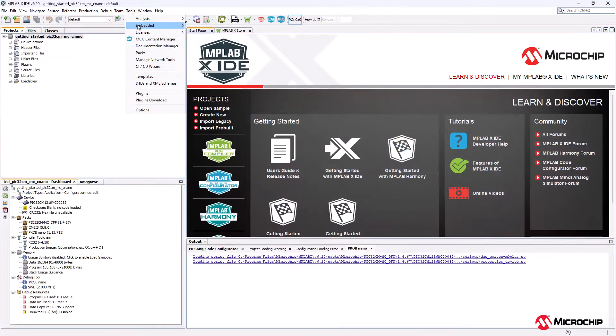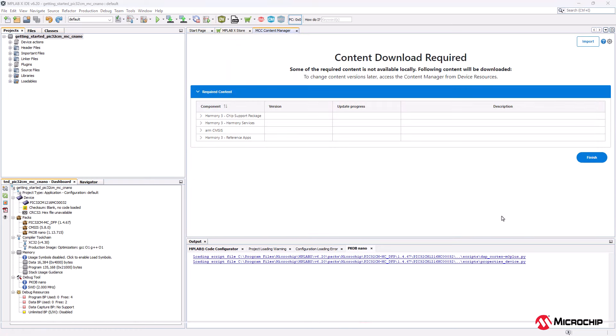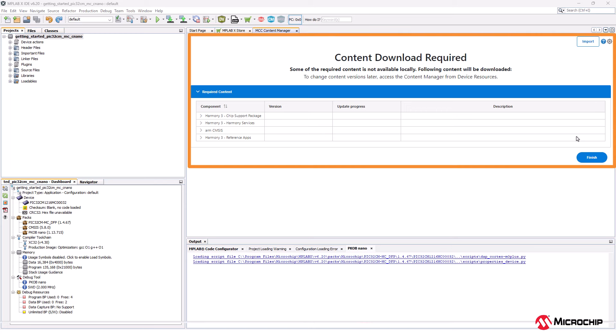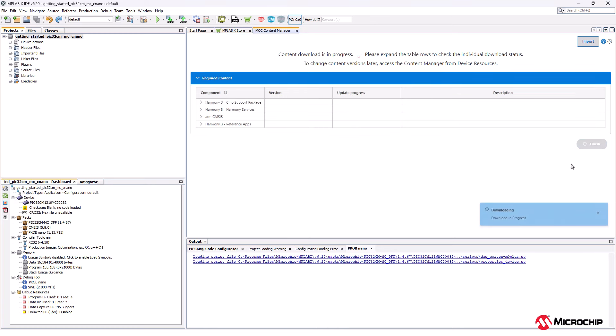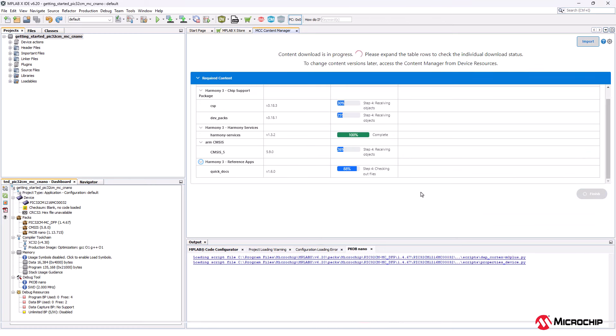Go to Tools, Embedded and open MCC which will open the project graph. Before opening the project graph, the content manager will prompt you to download the mandatory content required for the 32-bit harmony project and the content required for the getting started demo project. Click on Finish and download the mandatory content from the remote repository.